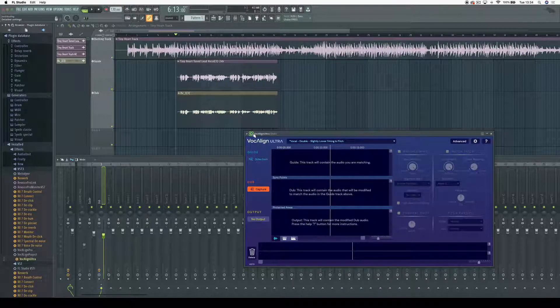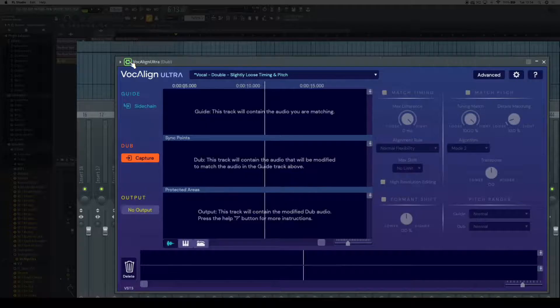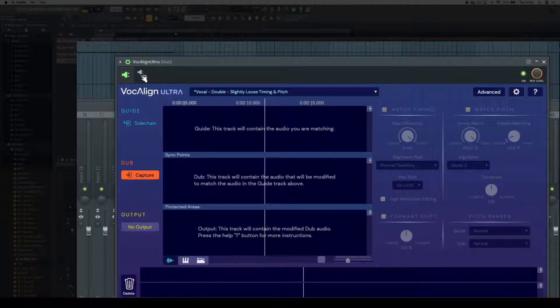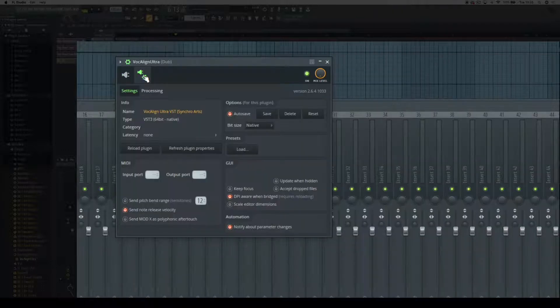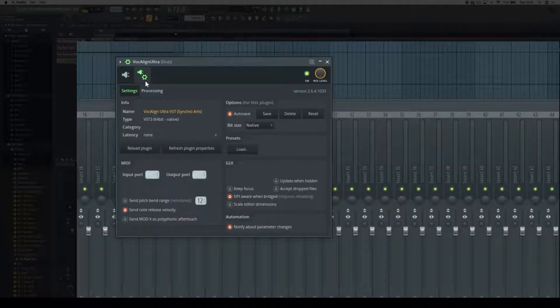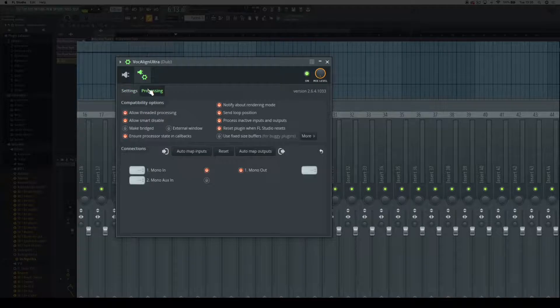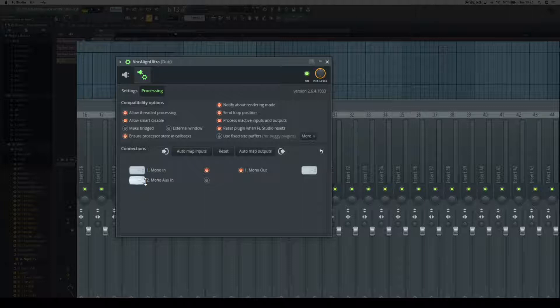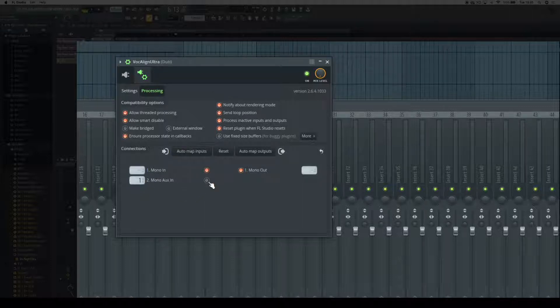I need to change a few settings in Vocaline Ultra so that it's capturing the audio correctly. I'll select this button here, go to processing, and mono aux in needs to be set to one, then I click this little red button here.